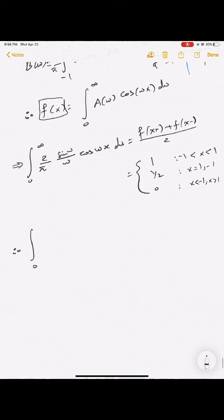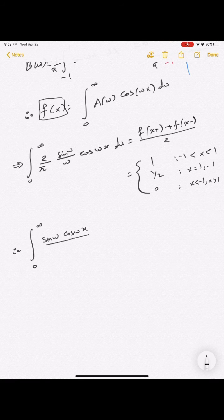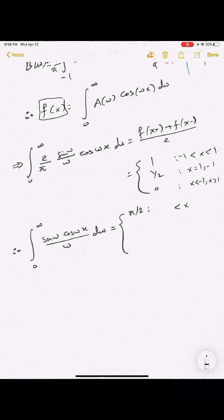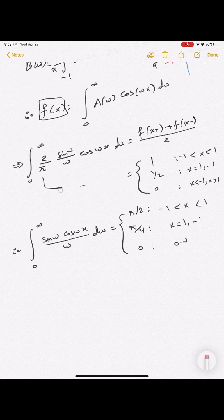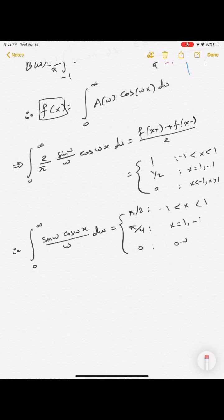Rearranging gives the nice closed-form result: ∫₀^∞ (sin ω cos(ωx))/ω dω = π/2 for |x| < 1, π/4 for x = ±1, and 0 for |x| > 1. This shows how Fourier integrals can be used to evaluate otherwise very difficult integrals.